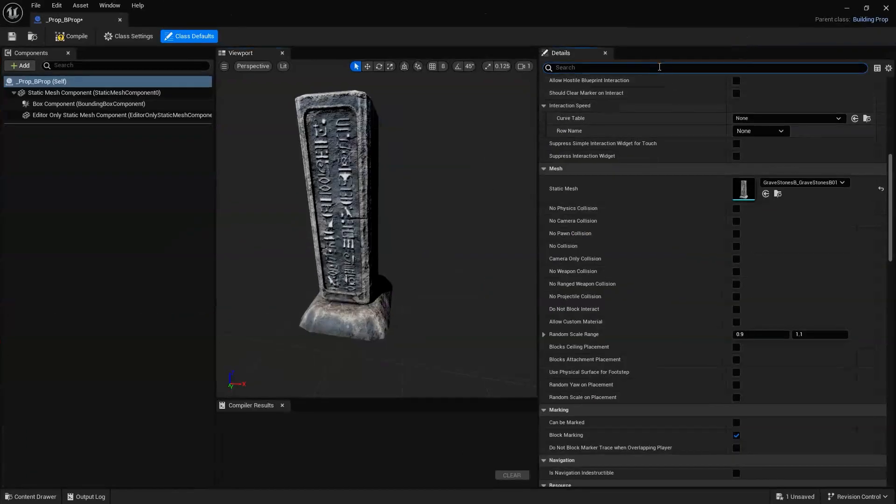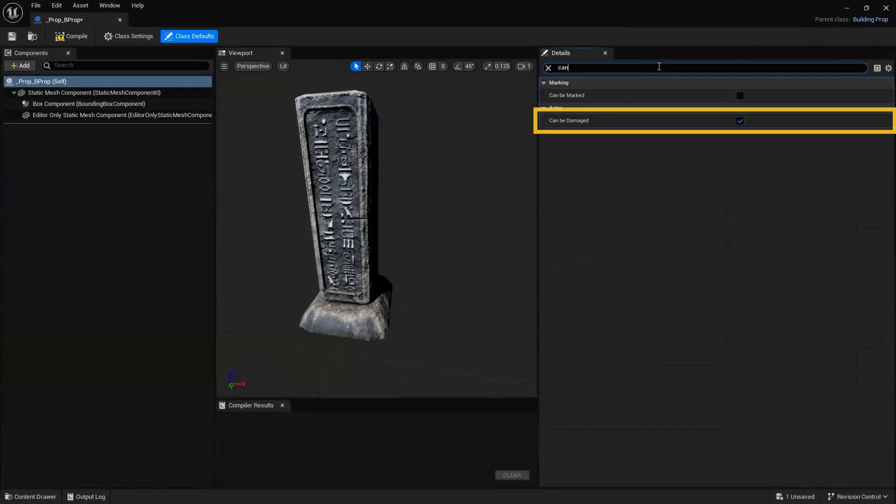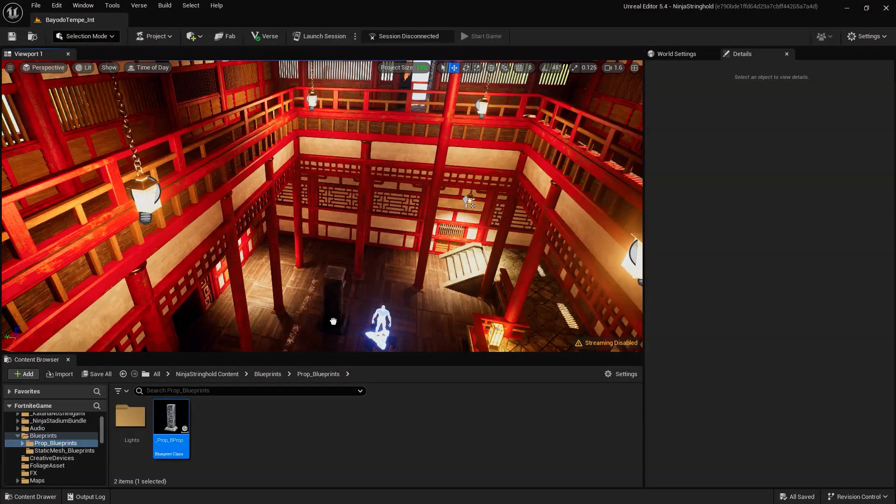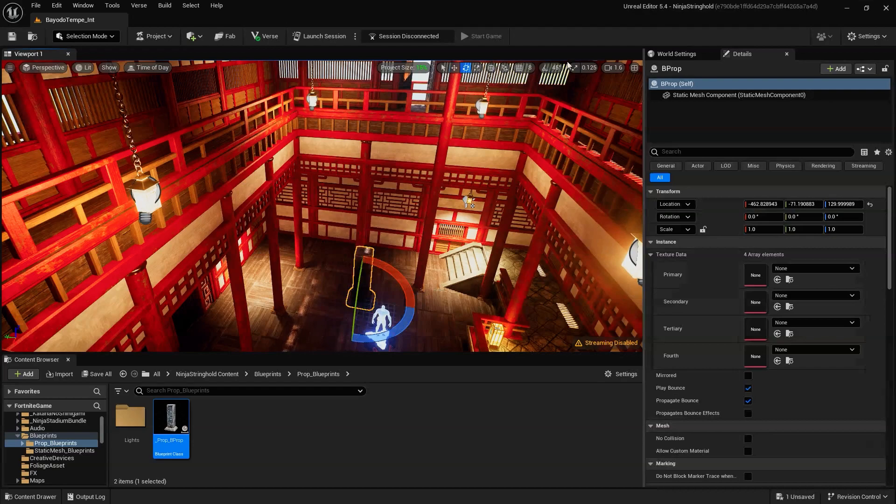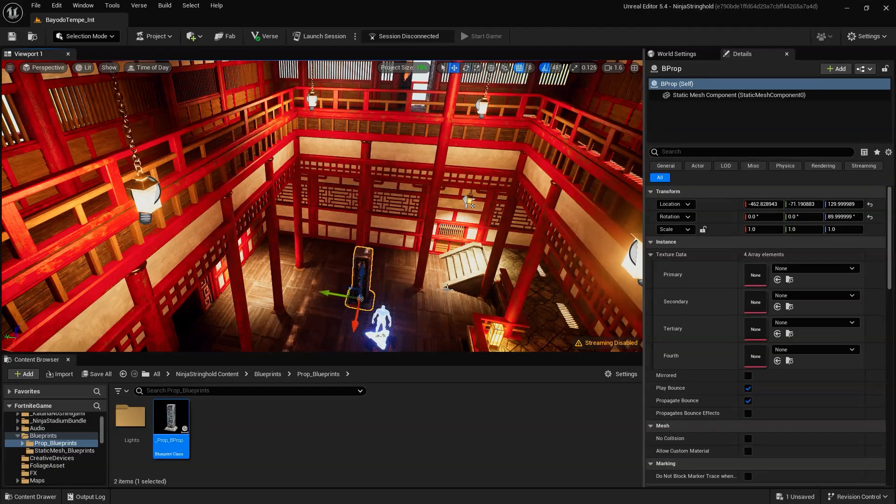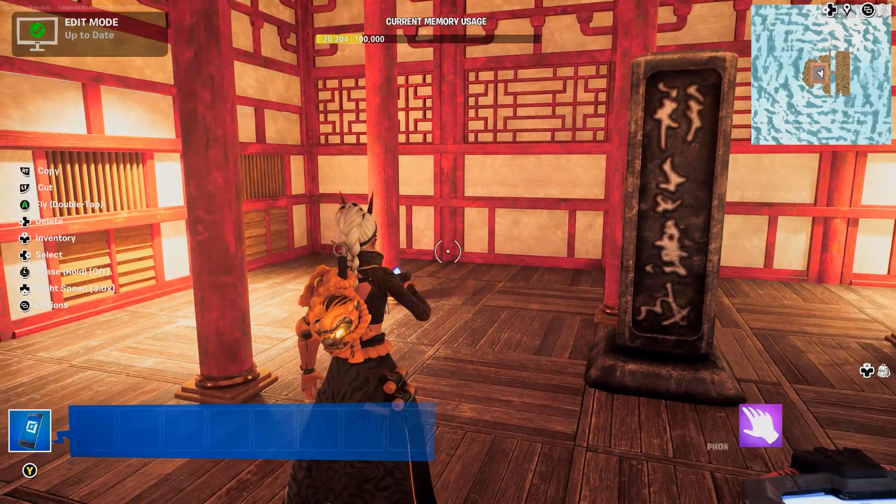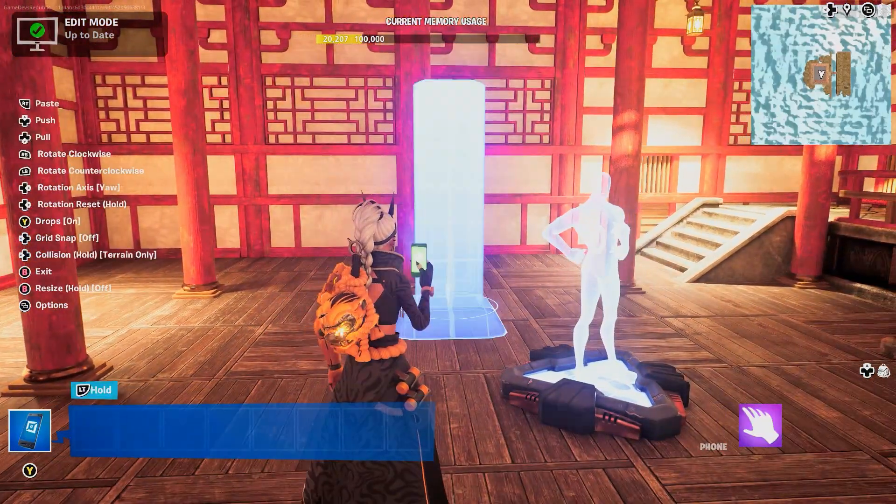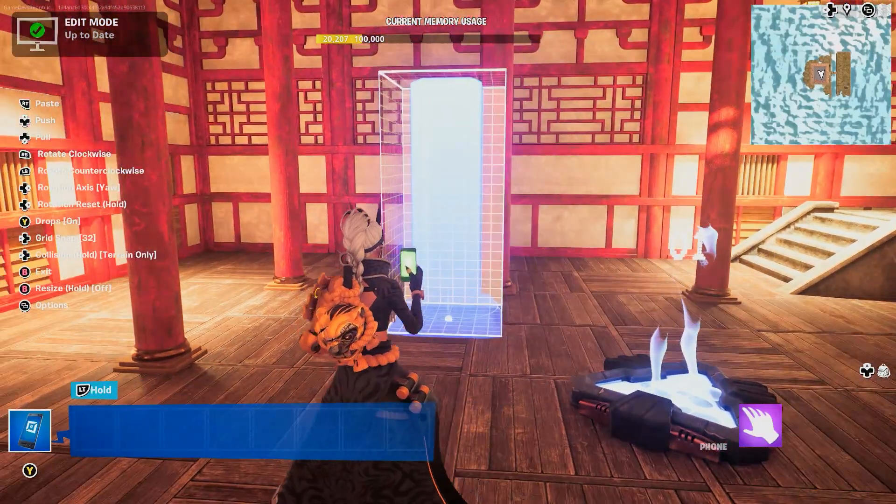Next, ensure that Can Be Damaged is checked. At this point, our object is now a Fortnite prop and can be selected, manipulated, or duplicated within the in-game editor.